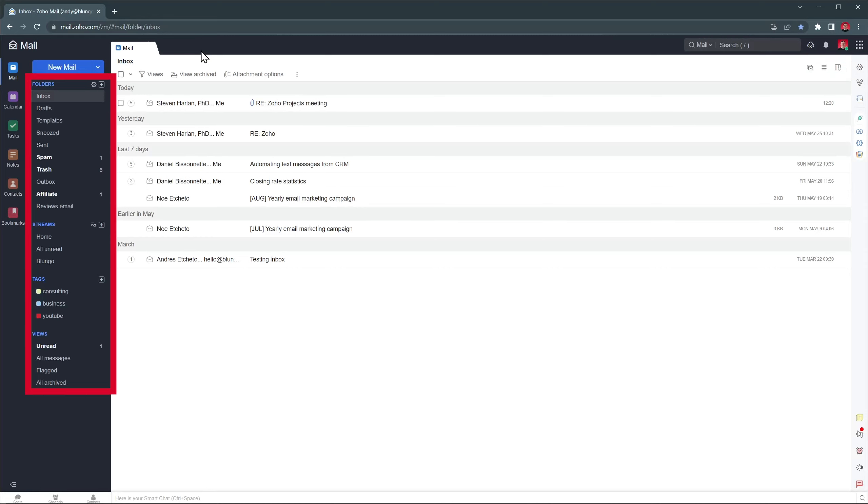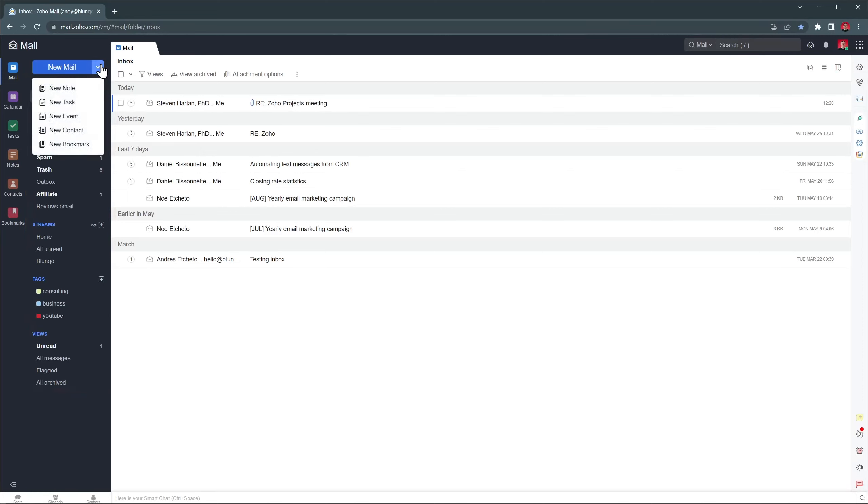On the left you can see the navigation bar that you can use to open the different folders you have, as well as access tags and other views. On top is the new mail button, but you can also create other records from it.